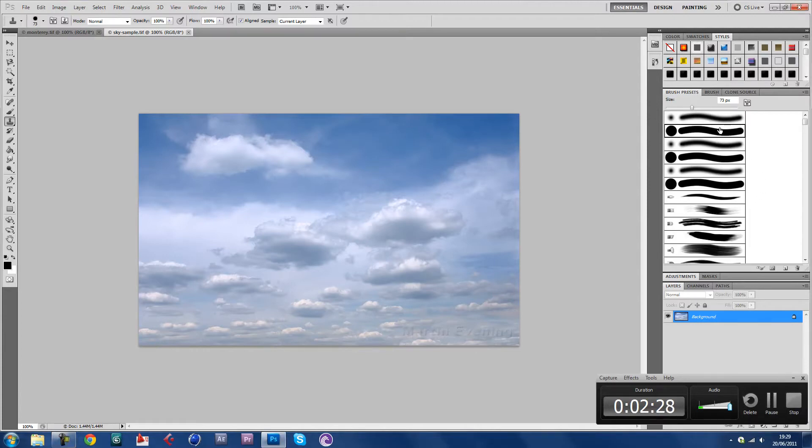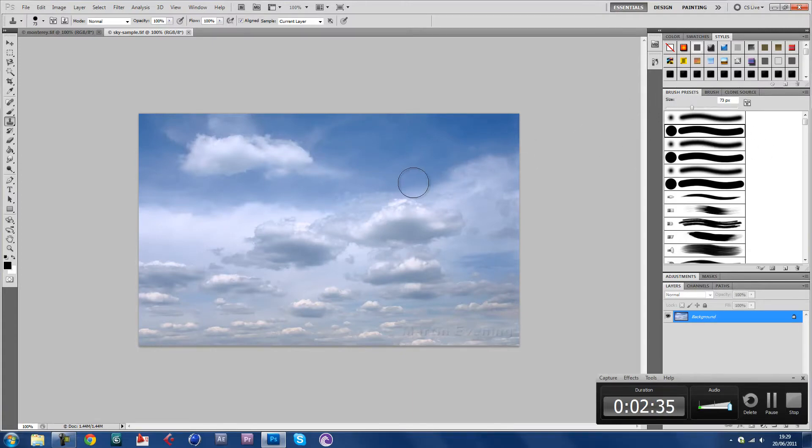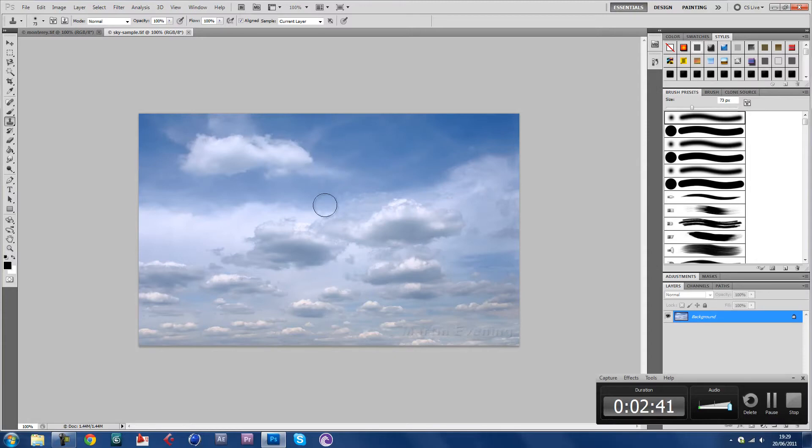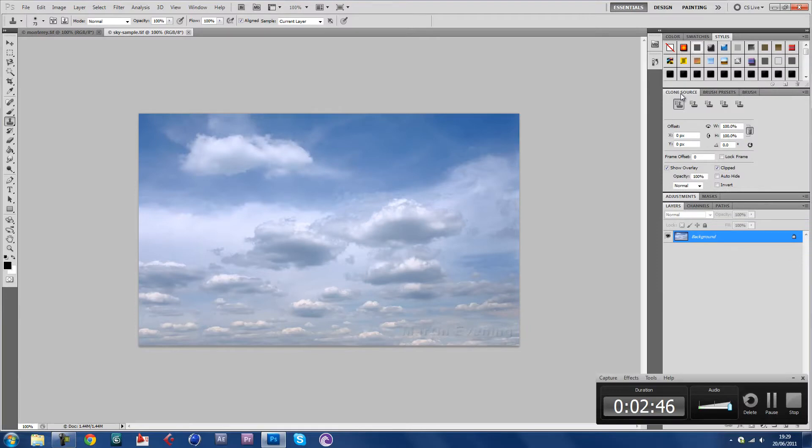If you want it to be really obvious, which I don't understand why someone would want that, it leaves really hard edges when you clone it in. But if you want to blend it in, choose that one. I think this is a pretty good size.